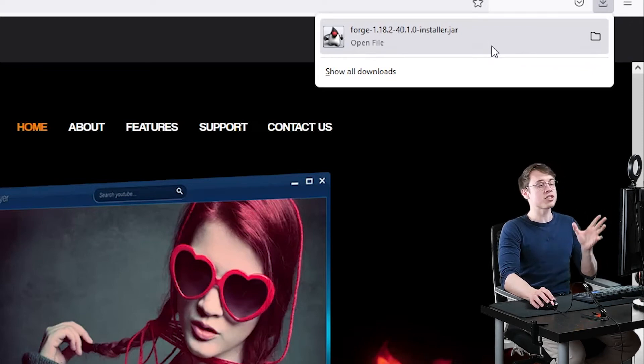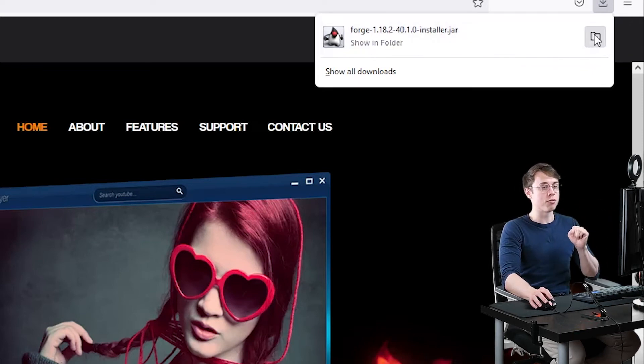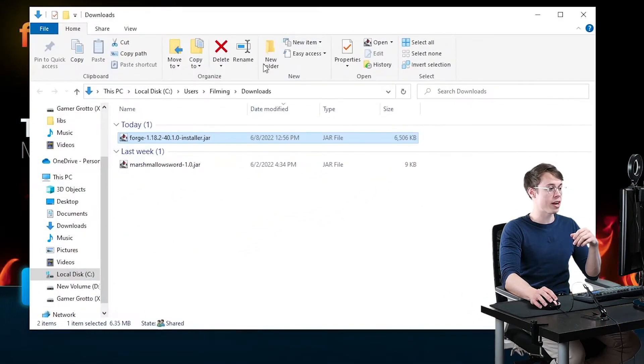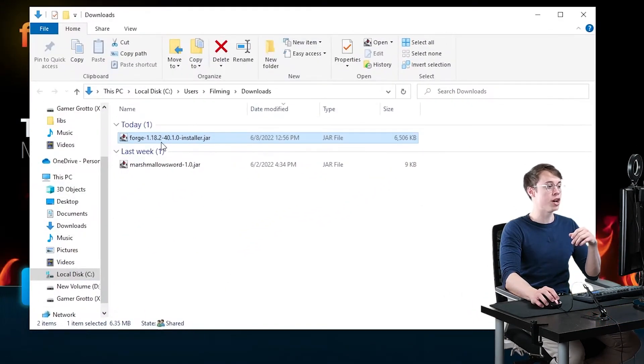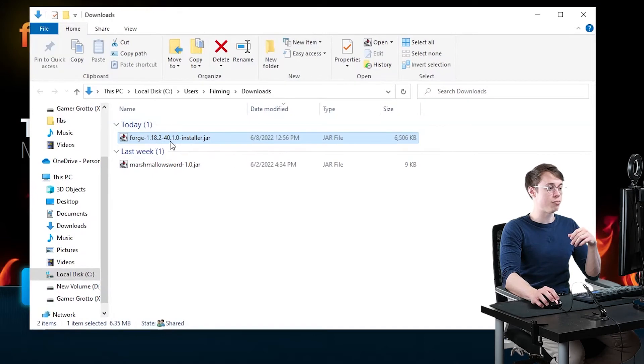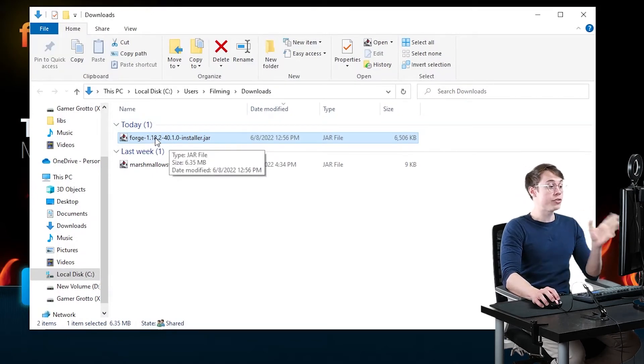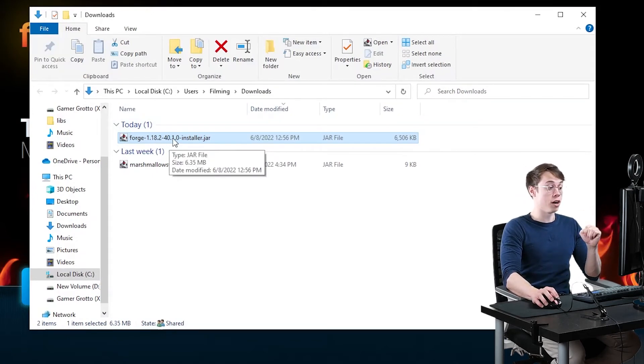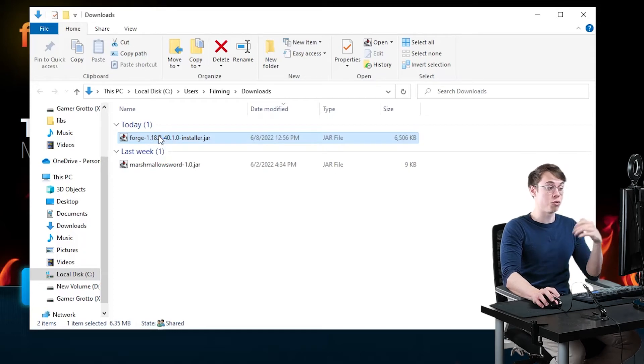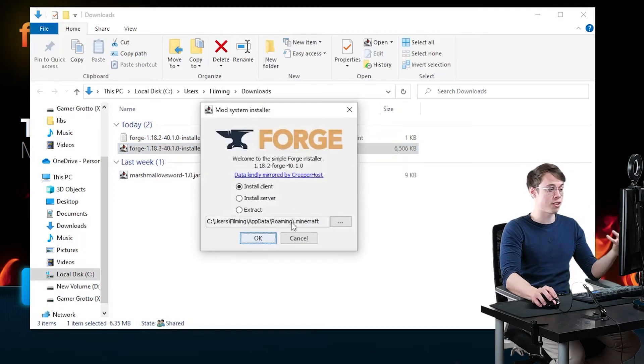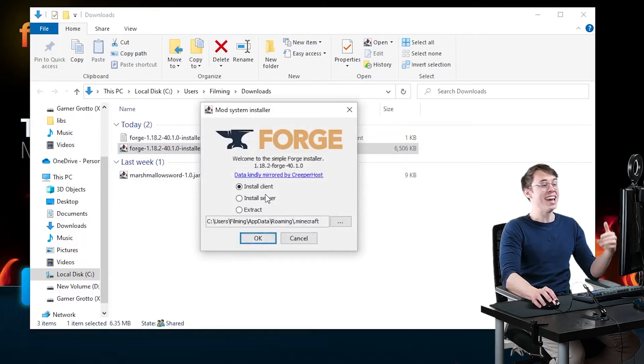So I installed Minecraft Forge into my Downloads folder. I'm going to go ahead and open that up, and you can see right here, it says Forge 1.18.2. It should say whatever version you downloaded. All you have to do, once you find this file, is double-click on it to run it, and it's going to bring up the installer.